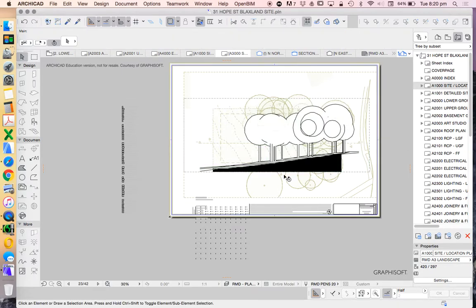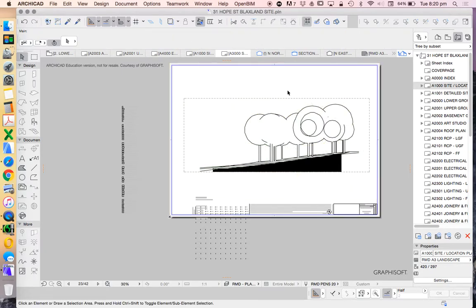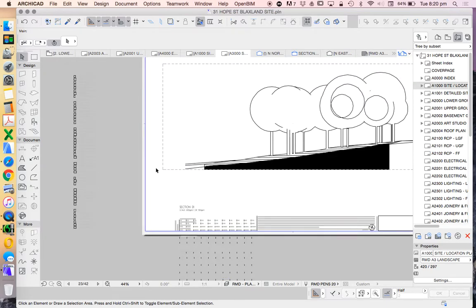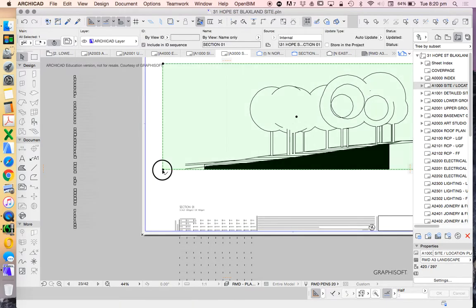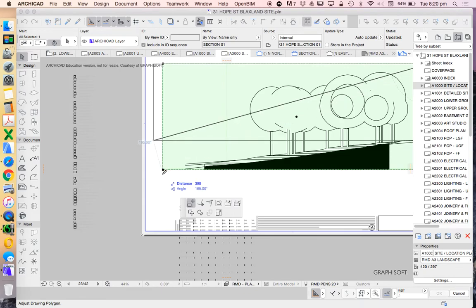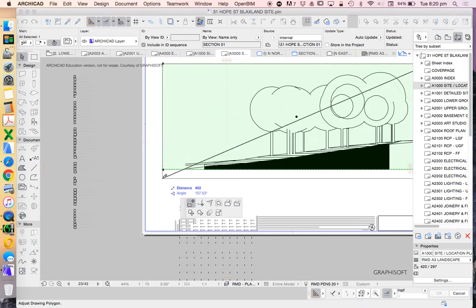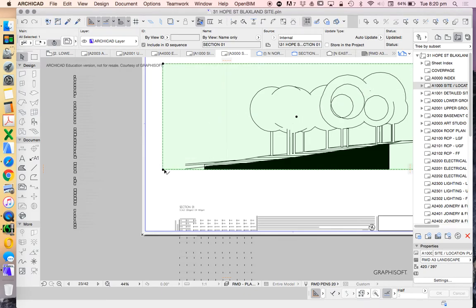Great. So there's my, let's turn that off now just so it's a bit clearer. There's my section drawing. Now, if I didn't want to have too much black on my page, what I could also do is change these edges, this option here.